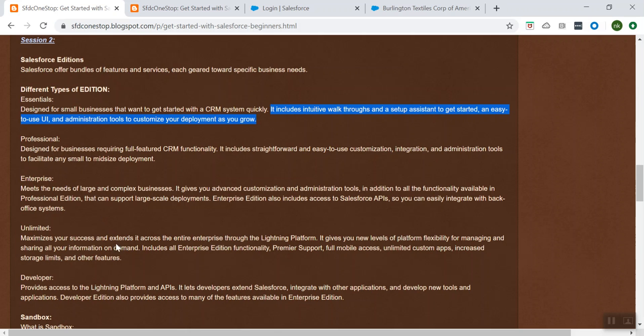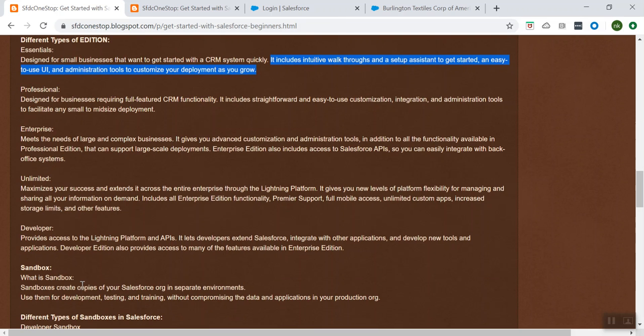The Unlimited edition also comes with full mobile support, mobile access, unlimited custom applications, increased storage limits, and a lot of features. And when to use the Developer edition? As the name suggests, it lets developers extend the Salesforce application and develop applications as per business needs.